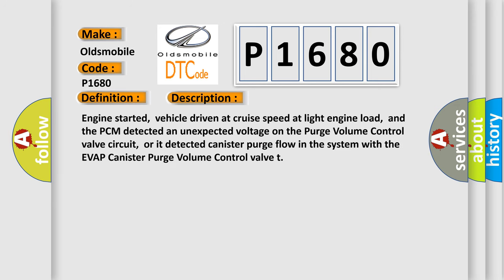Engine started, vehicle driven at cruise speed at light engine load, and the PCM detected an unexpected voltage on the purge volume control valve circuit, or it detected canister purge flow in the system with the EVAP canister purge volume control valve.